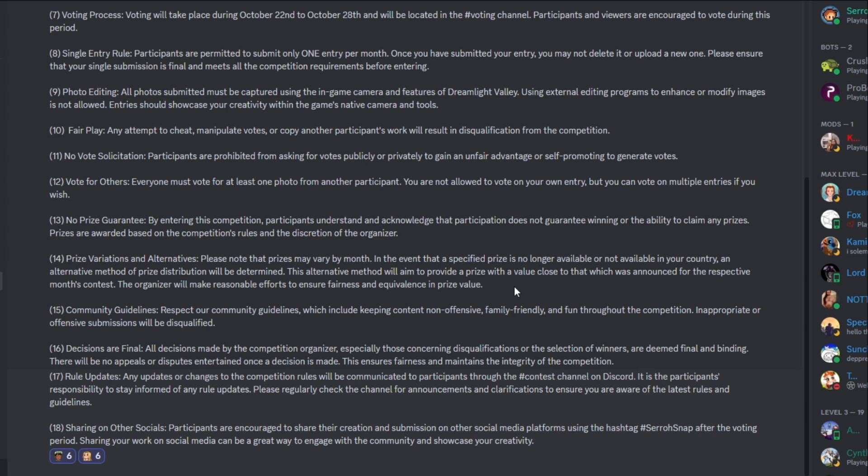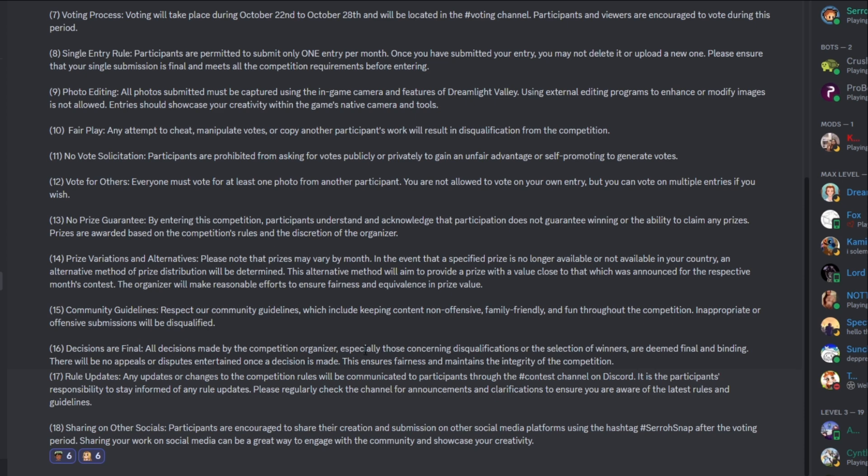This alternate method will aim to provide a prize with a value close to that was announced for the respective month's contest. The organizer will make reasonable efforts to ensure fairness and equivalence in prize value. So again, sometimes the prize just might not be available in your area and your country. And that's where I will of course try to work with you and we'll get something that's equal value. So the cozy additions like $50, we'll figure out something to make sure that you get your prize or at least something of the value. Now, number 15, the communities guidelines respect our community guidelines, which include keeping content non-offensive, family friendly and fun throughout the competition. Inappropriate or offensive submissions will be disqualified. And number 16, decisions are final. All decisions made by the competition organizer, especially those concerning disqualifications or the selection of winners are deemed final and binding. There are no appeals or disputes entertained. Once a decision is made, this ensures fairness and maintains the integrity of the competition.